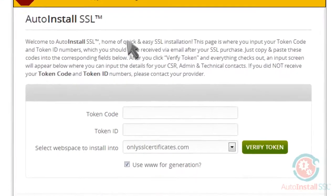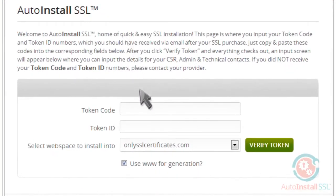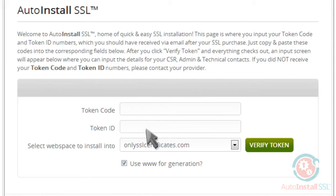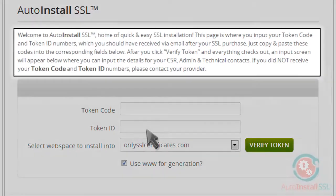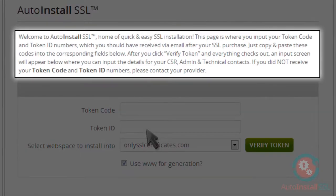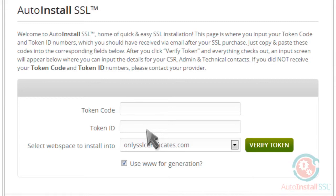This is where you'll be prompted to enter your token code and token ID. There's also a brief message at the top to let you know that you're in the right place. The easiest thing to do here is to copy and paste your tokens from either the email you got or from within your WHMCS and paste it right here in cPanel.